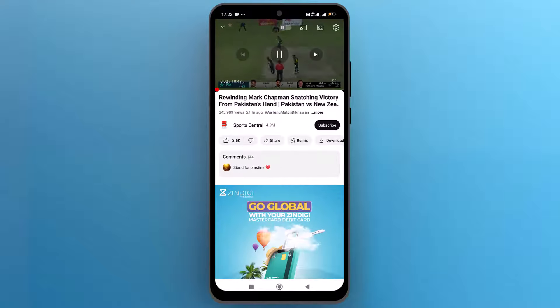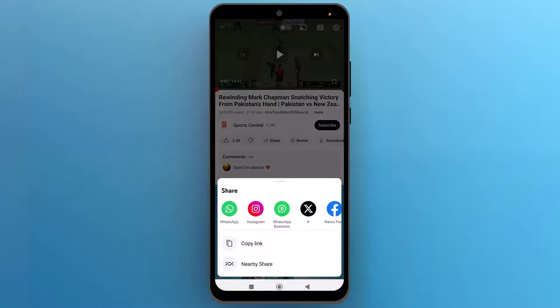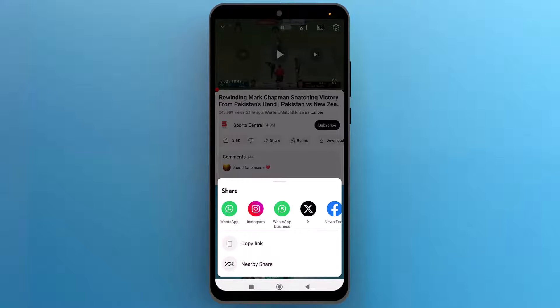Now, find the share option on this page. Once you find it, tap to open it. It will show you some sharing options, but we will only copy this video link.